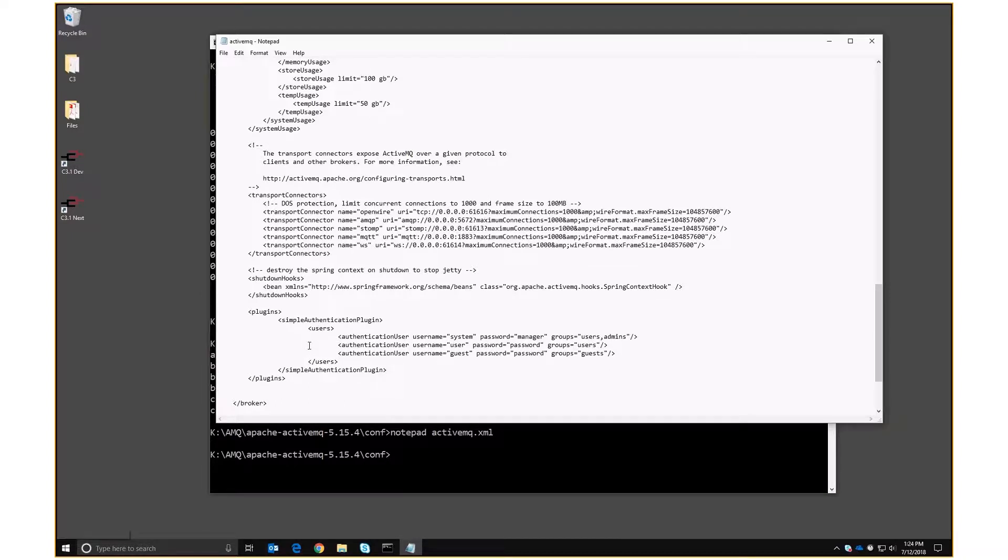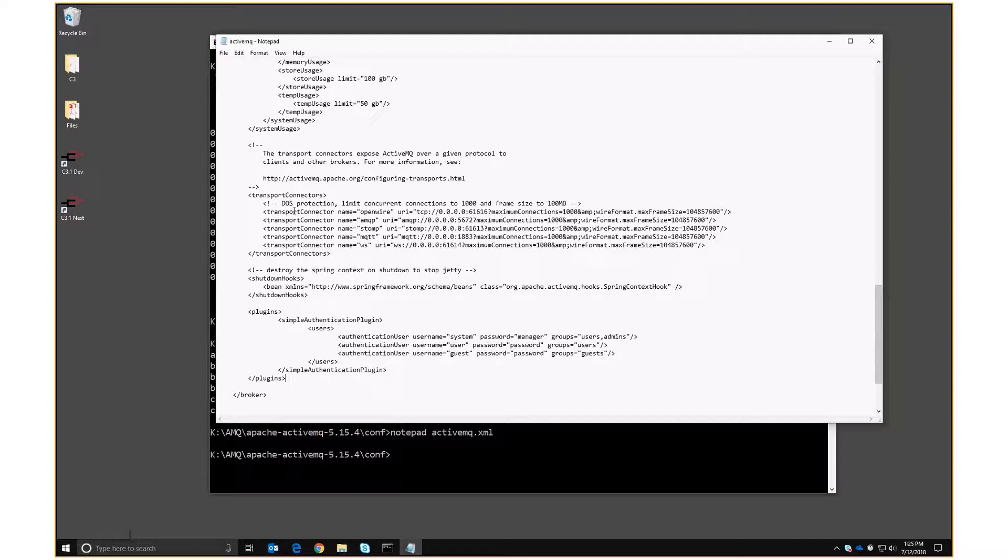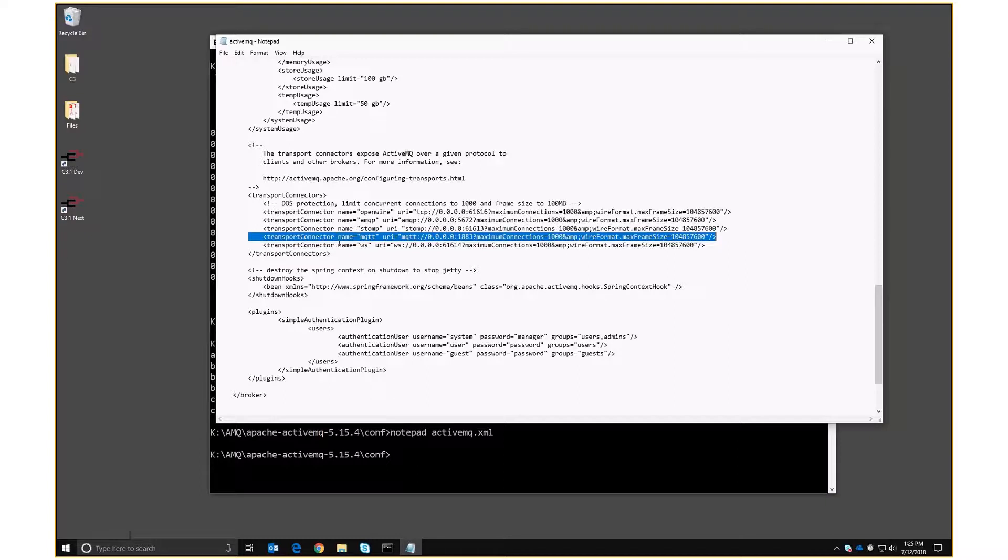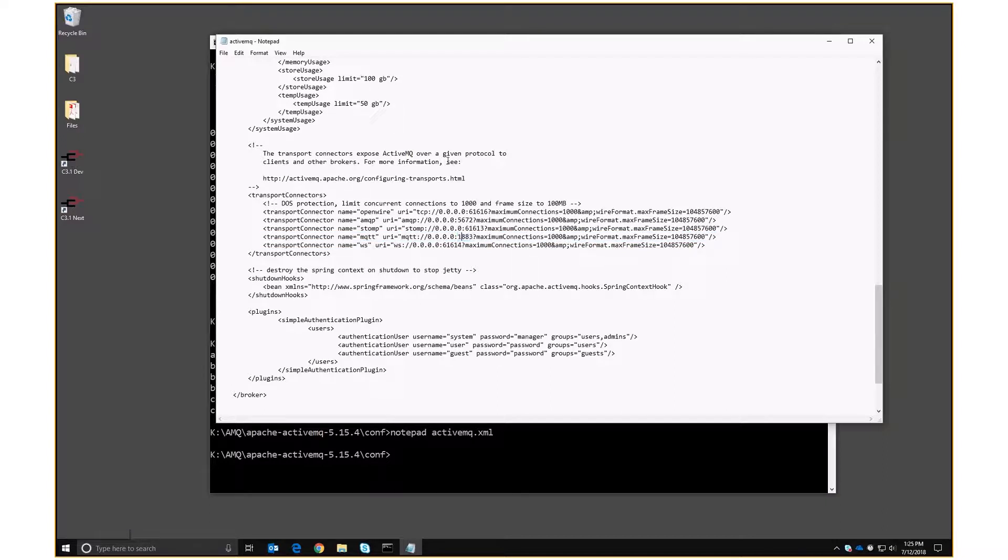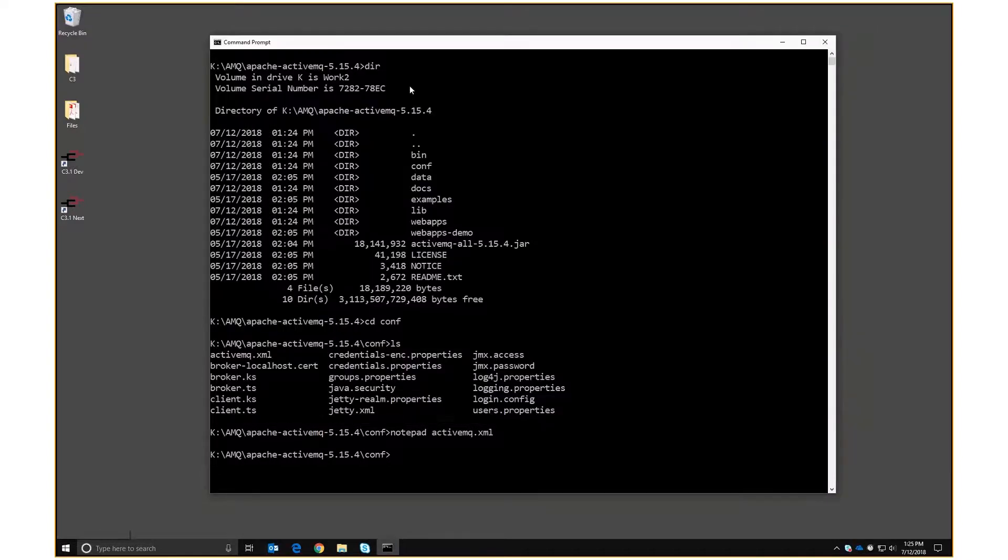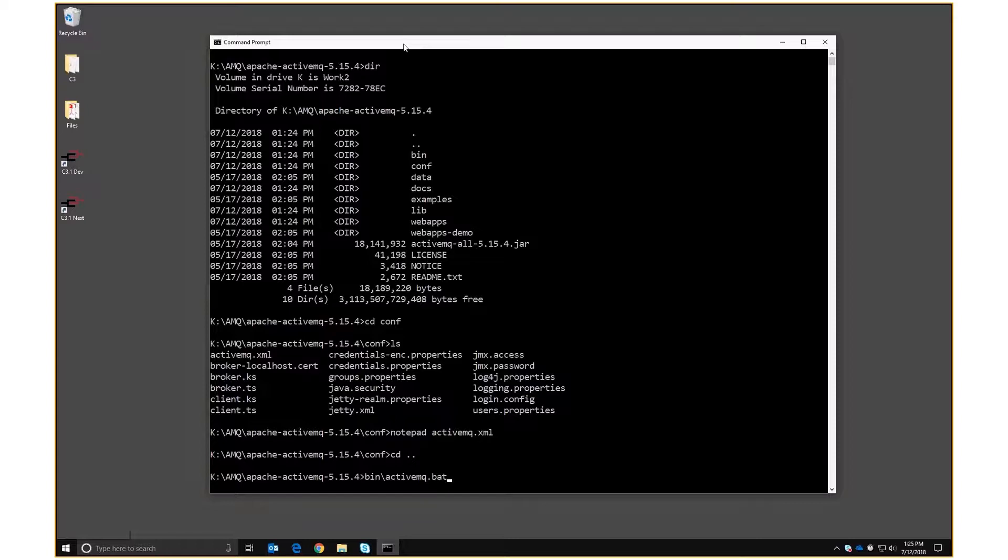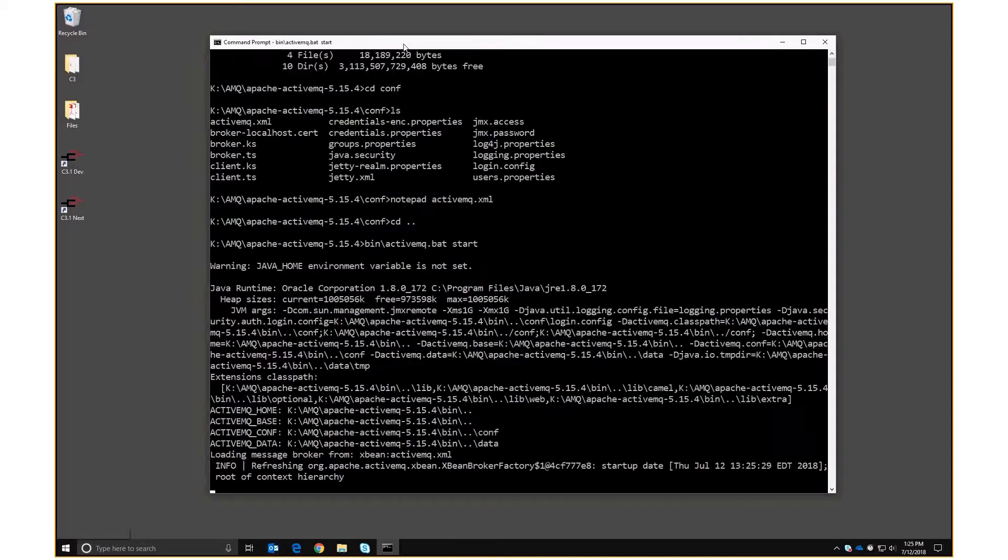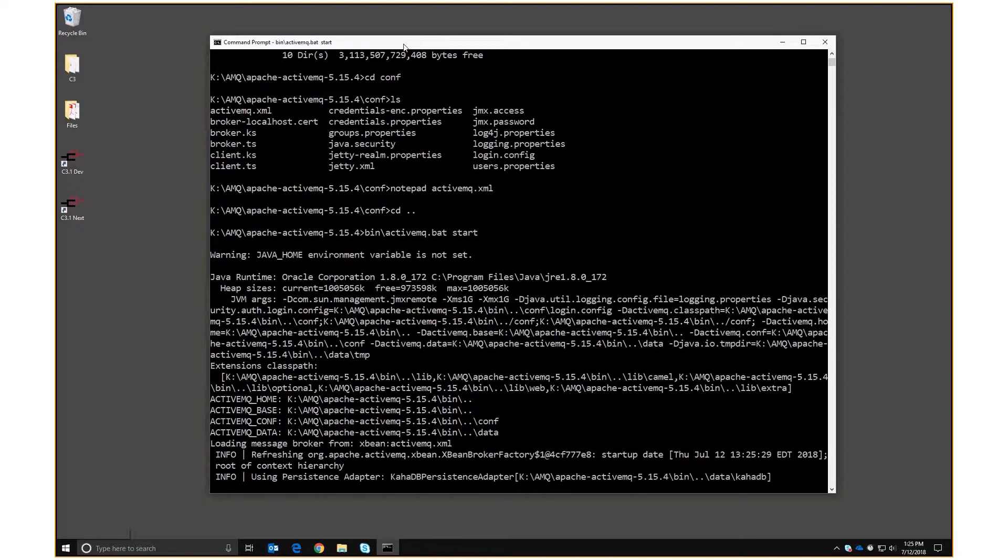Then we have one called user and password who is just a user and guest and password who is just a guest. And then I'm going to go up here to this line, the MQTT connector is using port 1883. I'm going to change that to 5883 just because I have so many MQTT things running on this PC that port 1883 is already busy. So that's all the config. And now we can come out to level and we're going to go in activemq.bat. And now the broker is running.